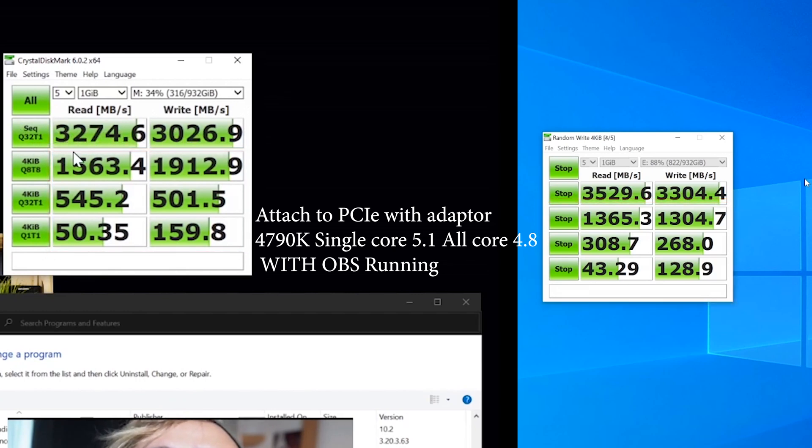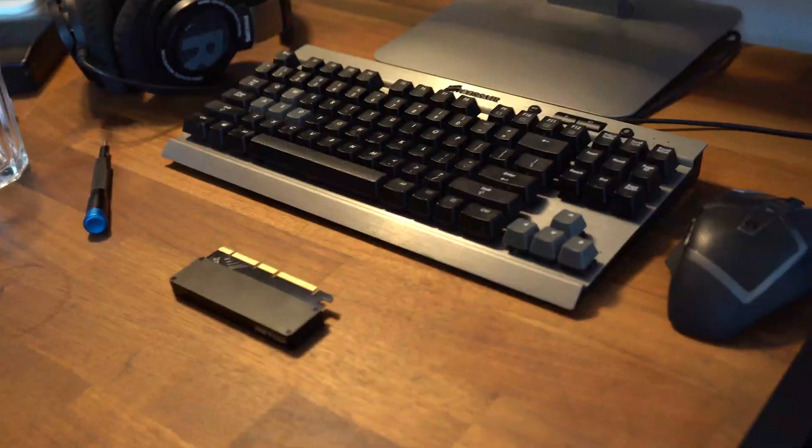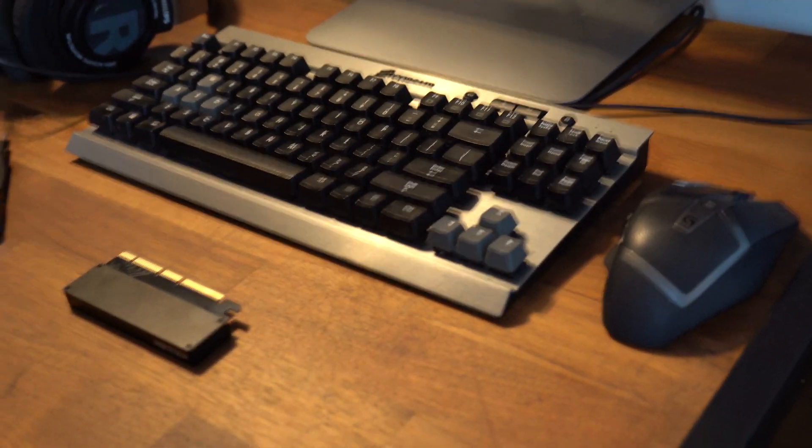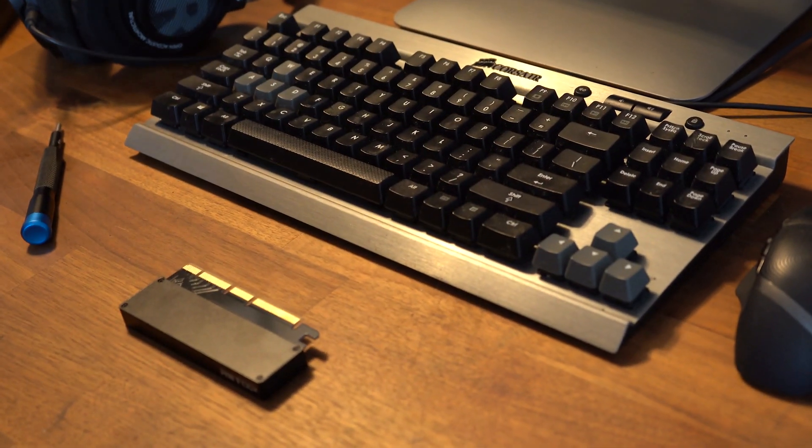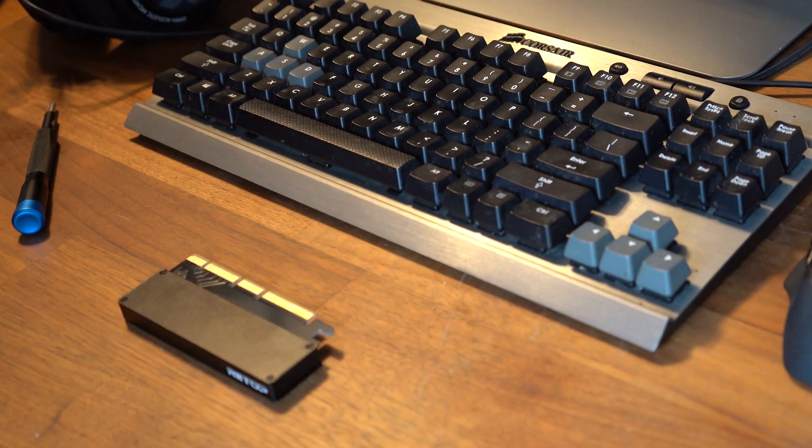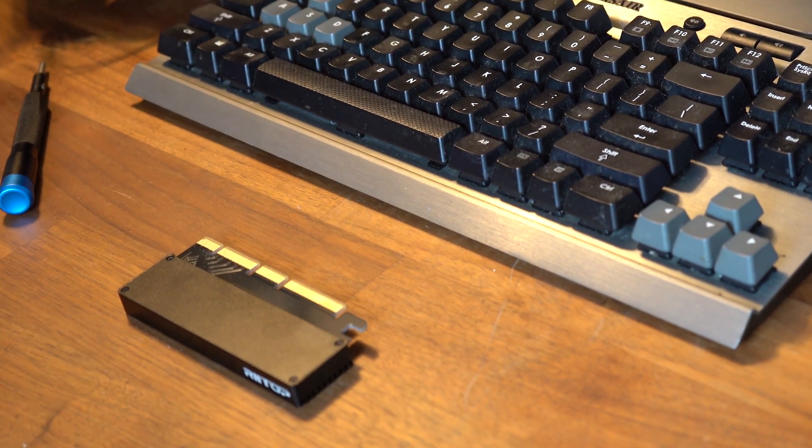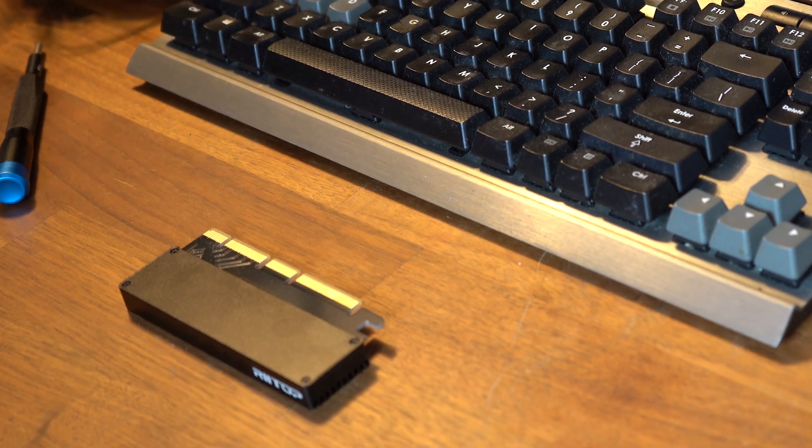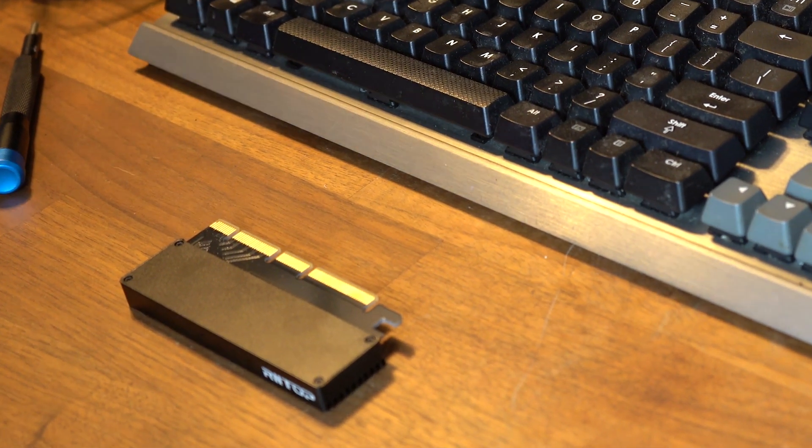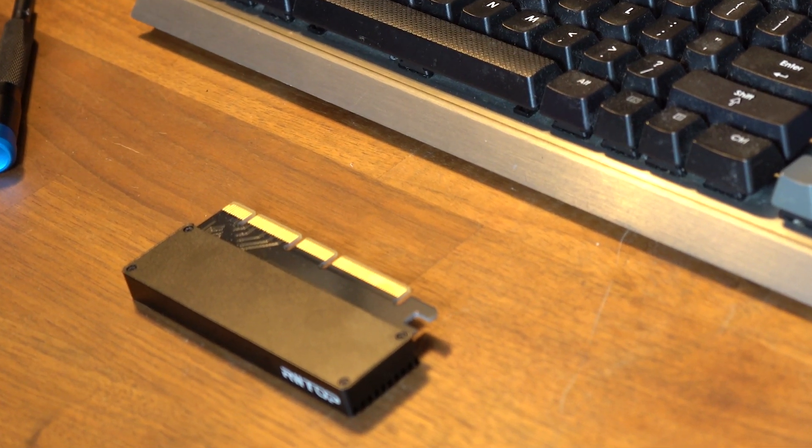The build quality is surprisingly good. The heatsink and backplate are made with solid metal. Not to mention the price is very good as well.